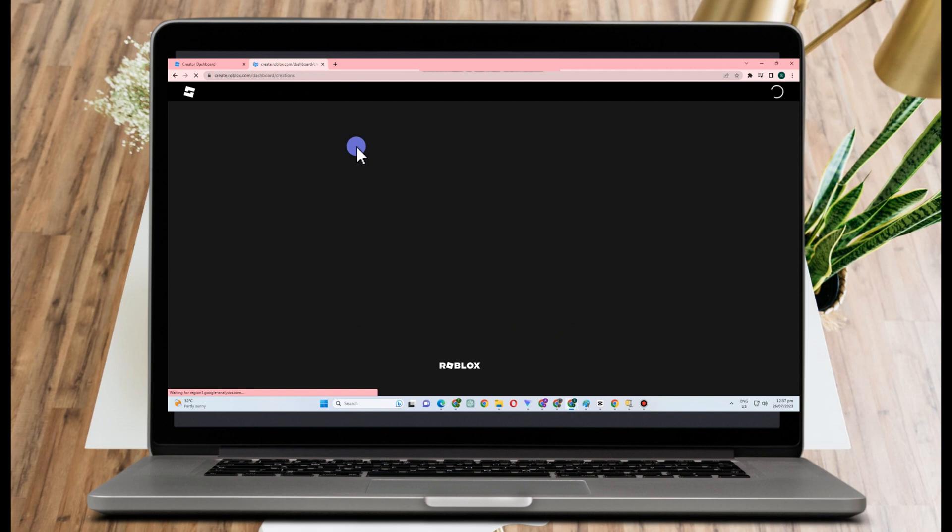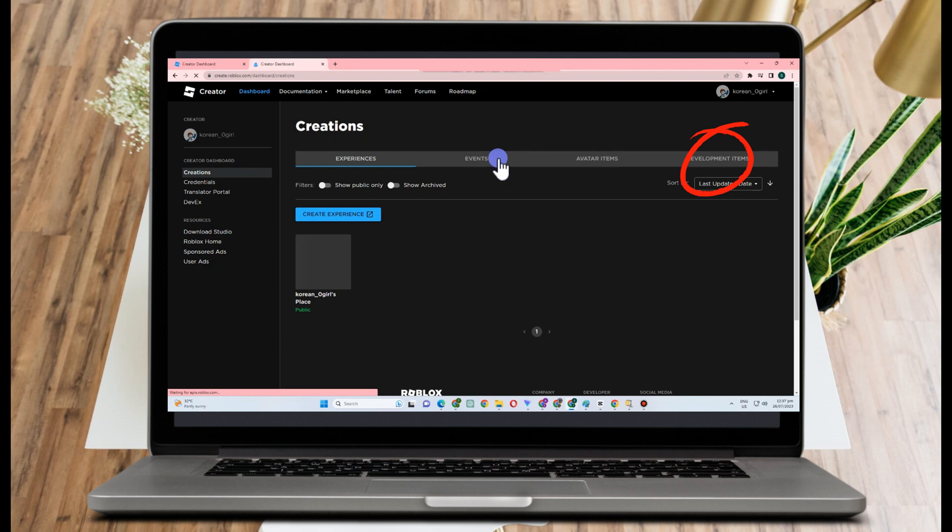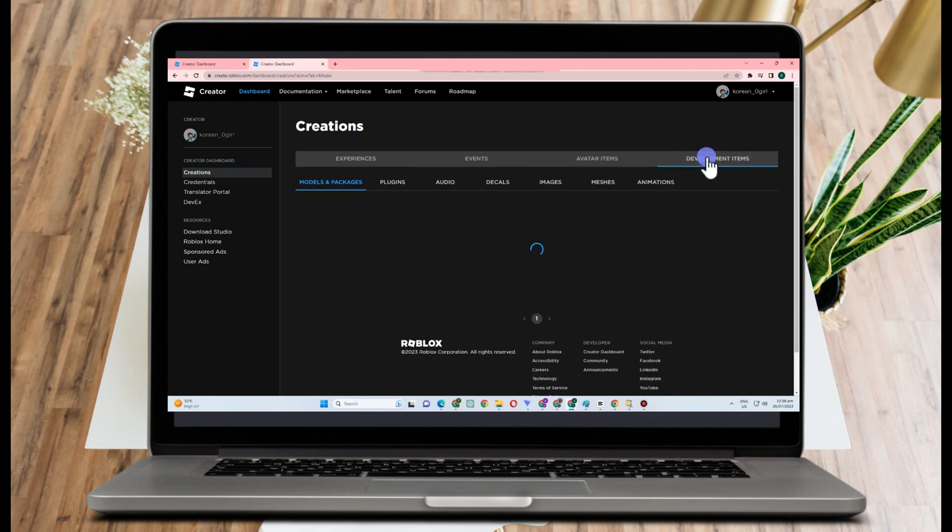So we have here options: Experiences, Events, Avatar Items. Go to Development Items. Once you click Development Items, you can see here options below. Let's just go to Decals.